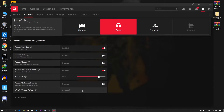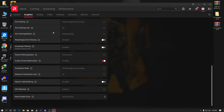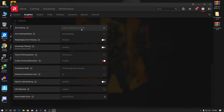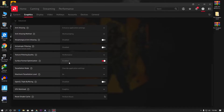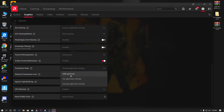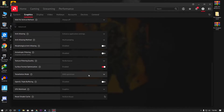Now go to Advanced Settings and follow all the settings carefully. Set the first option to Enhanced Application Settings. For Antialiasing Mode, set it to Multi Sampling. For Morphological Antialiasing, disable it. Also disable the filtering options. For Texture Filtering Quality — the most important setting — set it to Performance. Enable Surface Format Optimization. Set Resolution Mode to AMD Optimized to automatically apply the best settings.